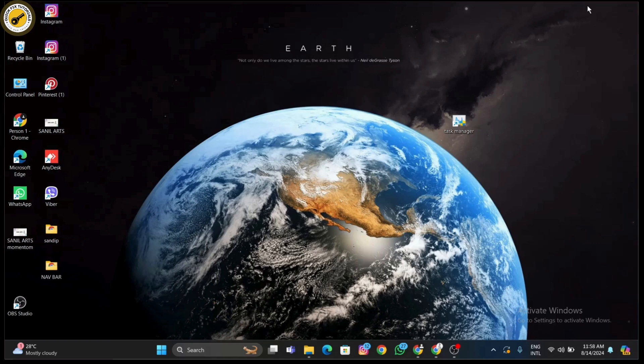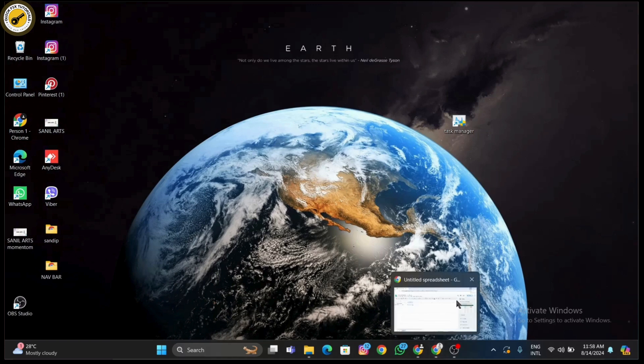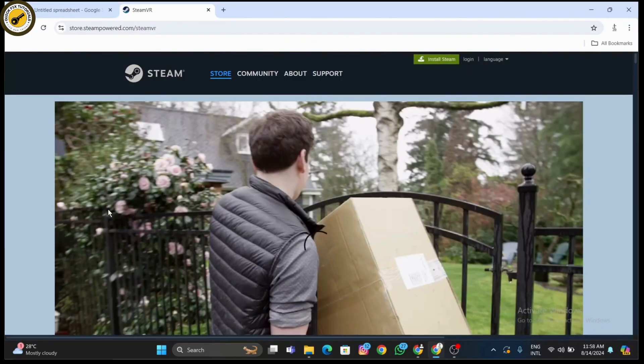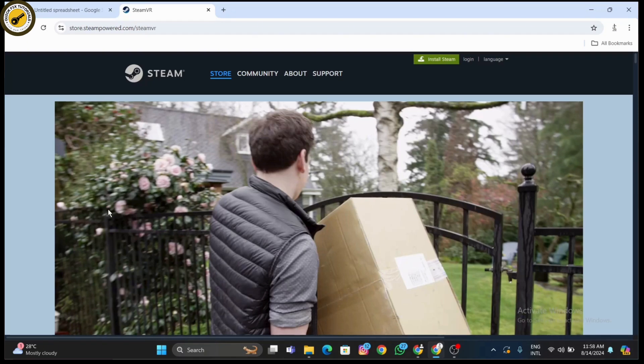After that, restart SteamVR and your PC. Sometimes a simple restart can fix these errors. Close SteamVR and Steam completely then restart your computer. Once your PC has rebooted, launch Steam and SteamVR again to see if the error persists.